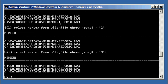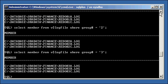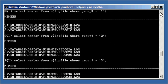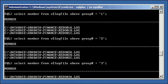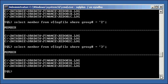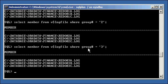And what you would do in a real world environment is each redo log group, like redo log group one, for instance, each one of these files would be on a different disk on a different disk controller. So if one disk goes bad, you still have two other members that you can refer to. The same thing with two. Every member of group two will be on different disks with different disk controllers. And the same thing with three. They'll be on different disks with different disk controllers.